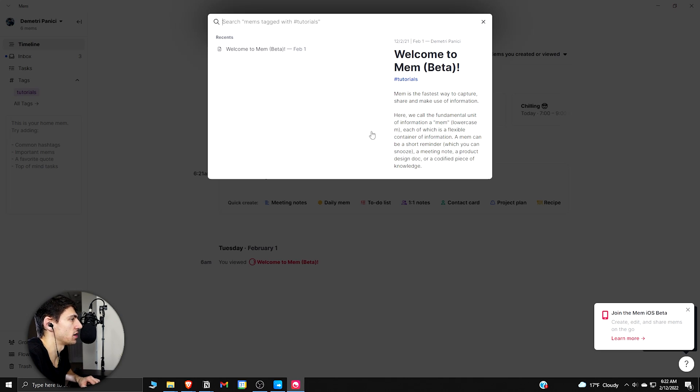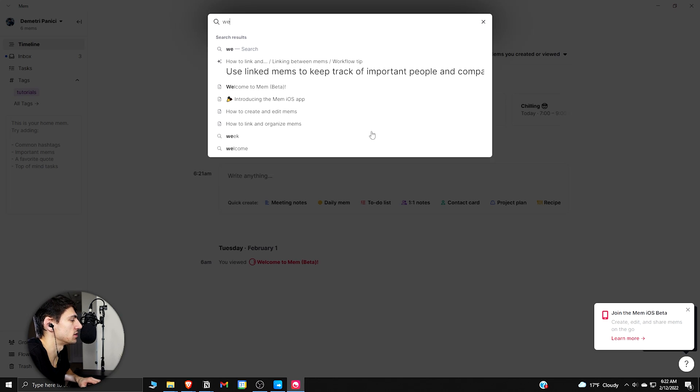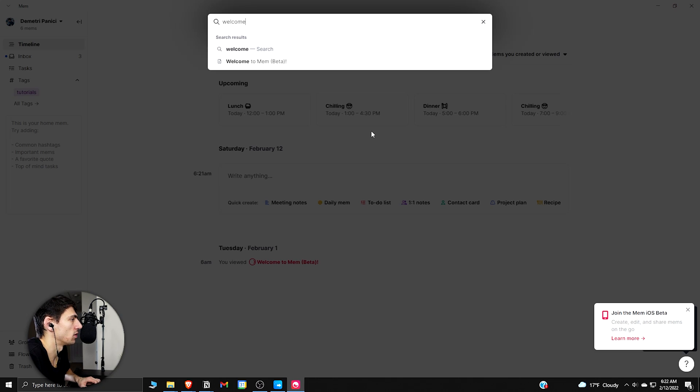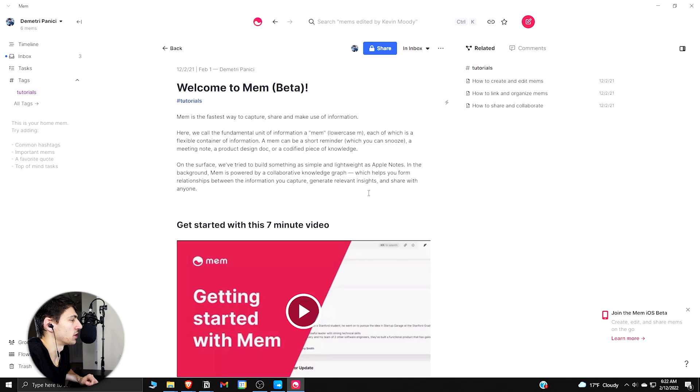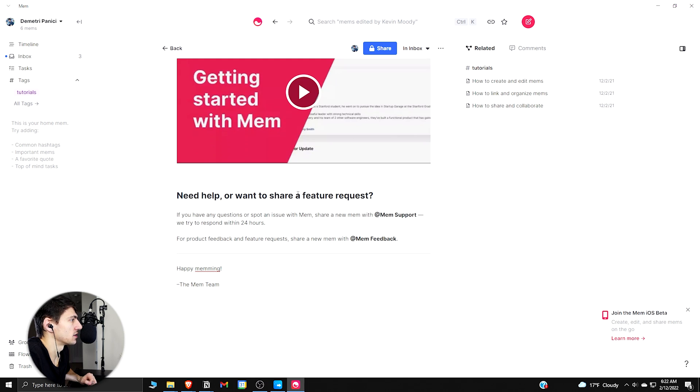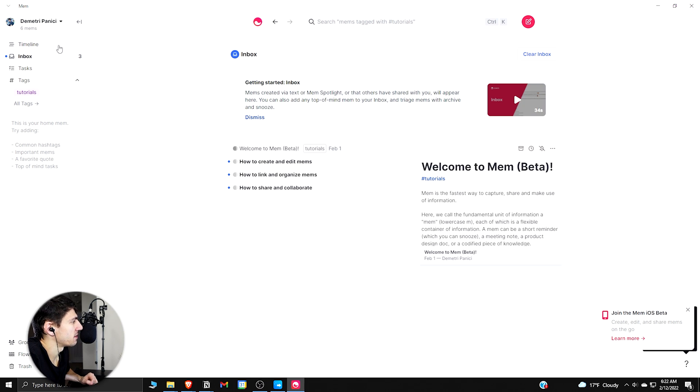So what you can do here is you can search anything. Obviously, I don't have many things on here as it's new, but 'Welcome to Mem' would open up this mem that was given to me.